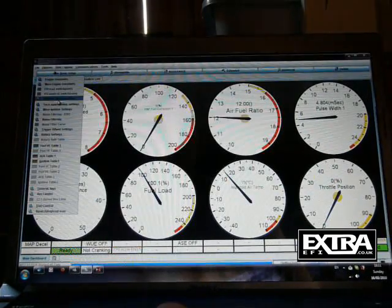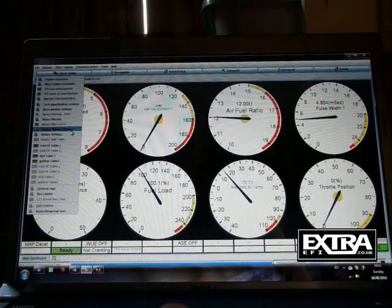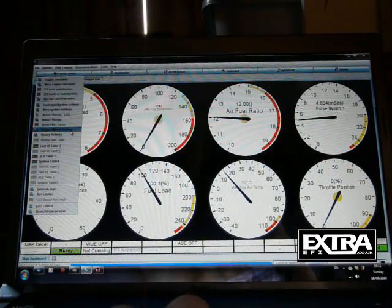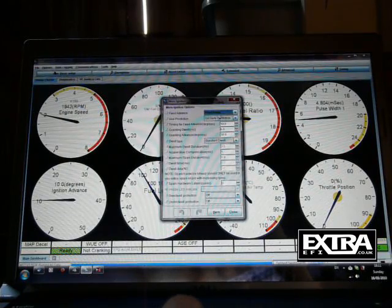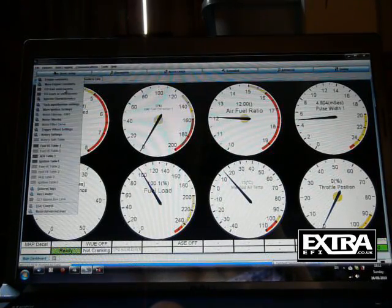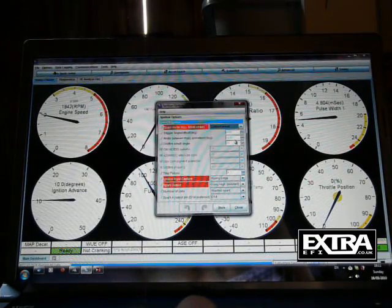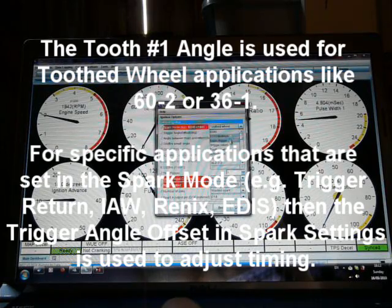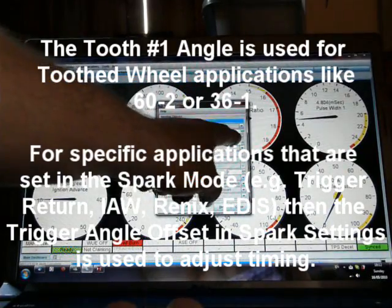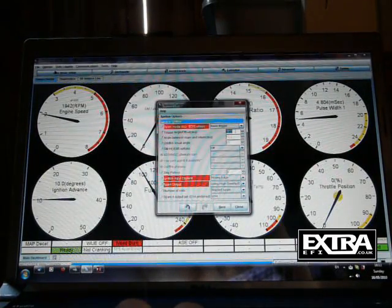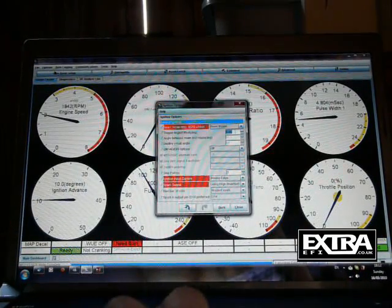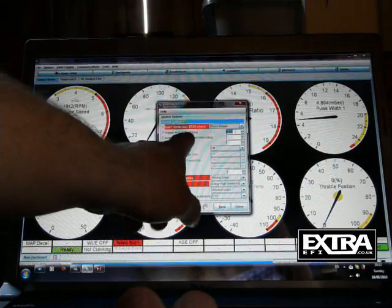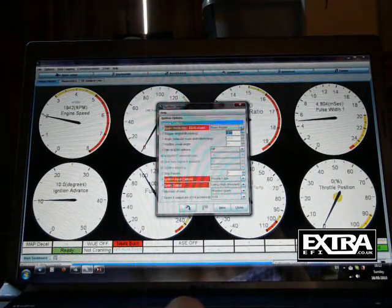If you've got a distributor setup, you can swing the distributor a little bit to get the timing right. Or on MS2 and MS3, you can go into basic setup, ignition settings, and just quickly change this to basic trigger. And you adjust your trigger angle offset there. So because of a distributor setup, but with a hall sensor within the distributor, like a standard hall distributor, you can adjust the offset there. And that offset won't work with the trigger wheel.